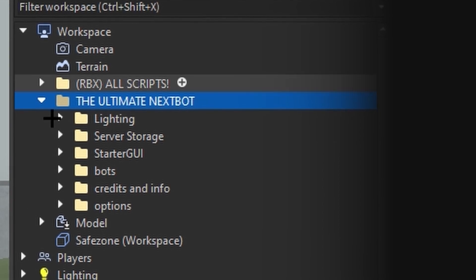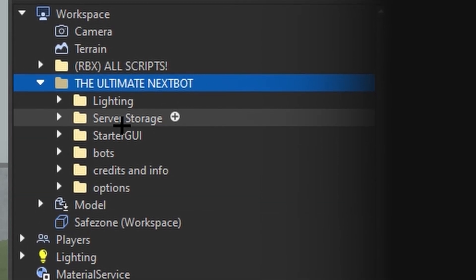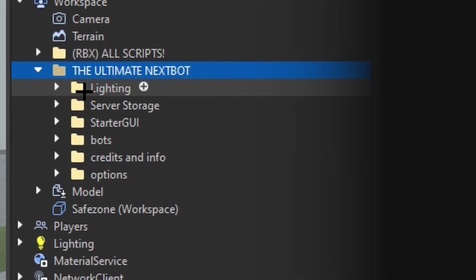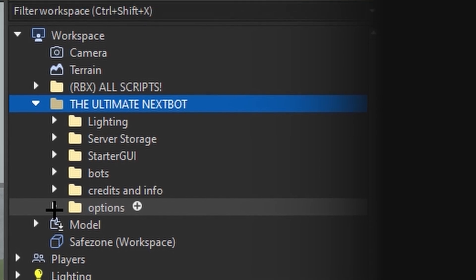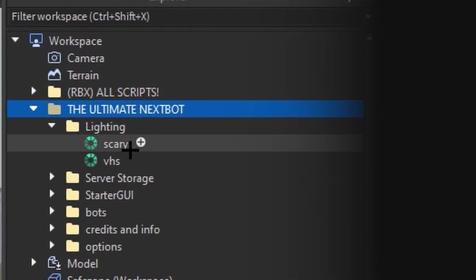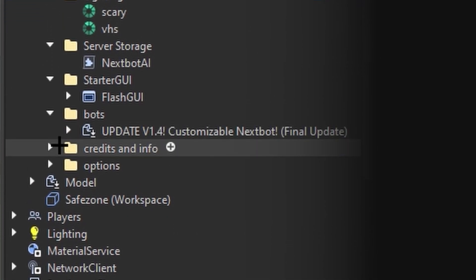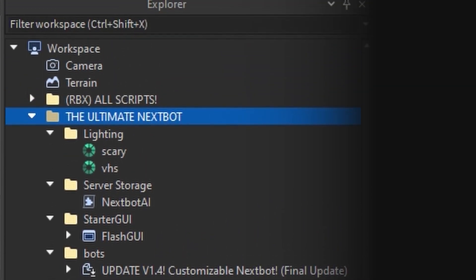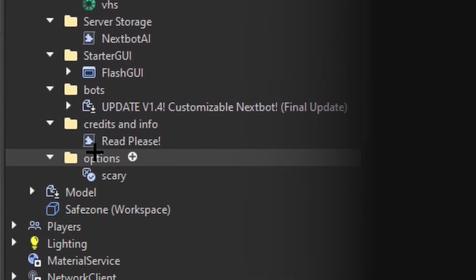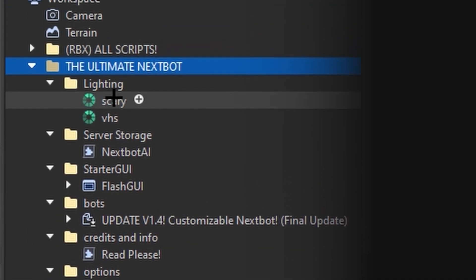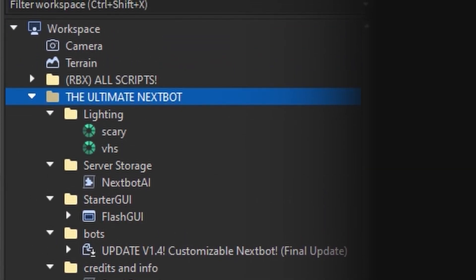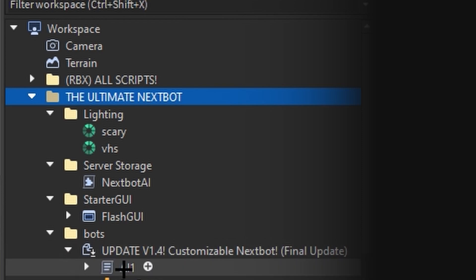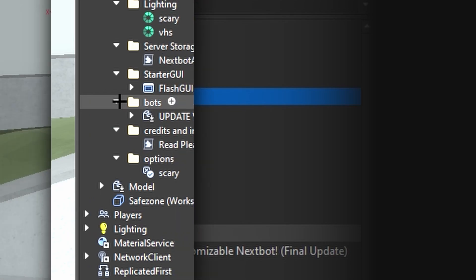In the Ultimate Next Bot, there are lots of different folders. I'm going to show you how to put these in the correct places. Do not change any of the names inside of these folders — the options folder, lighting names, or anything else. You can only change the customizable next bot's name and the contents in the folder.